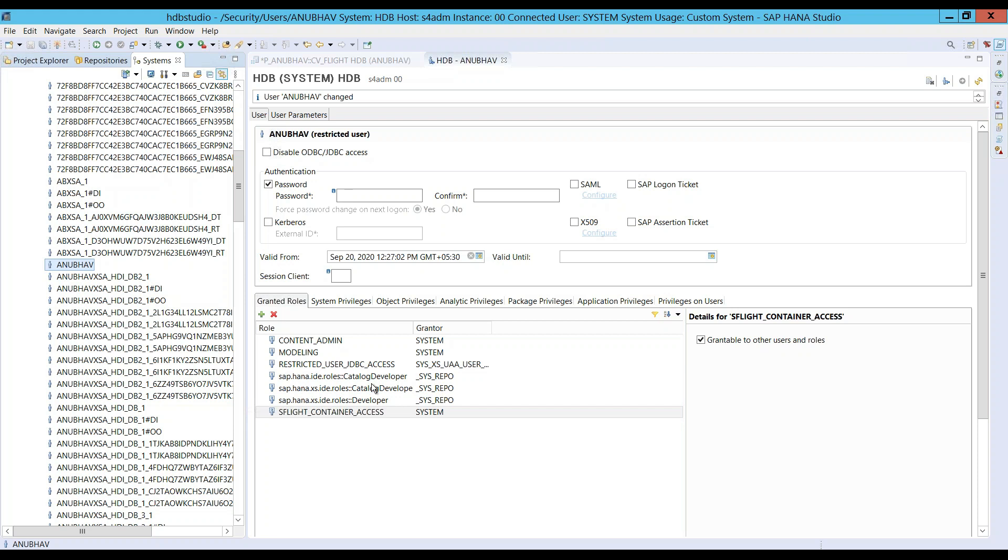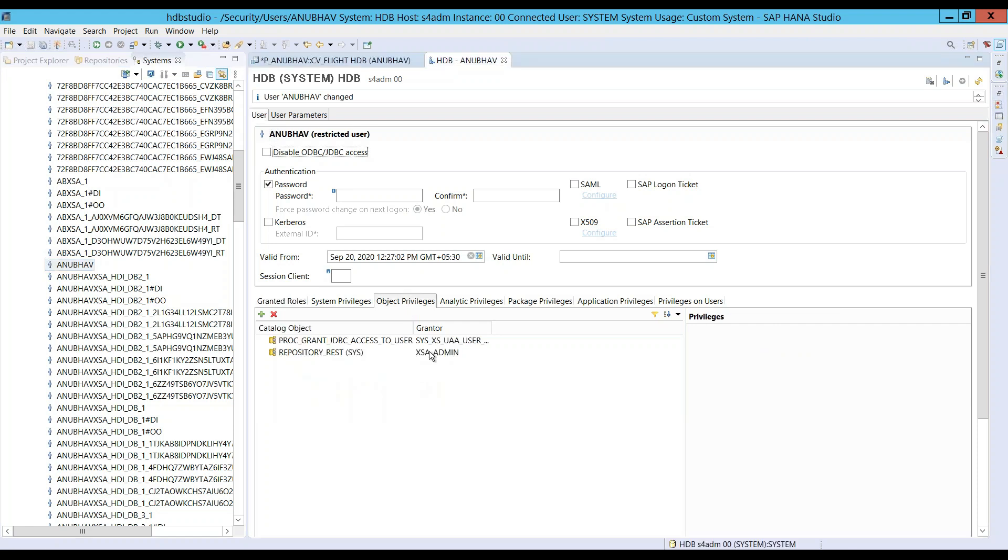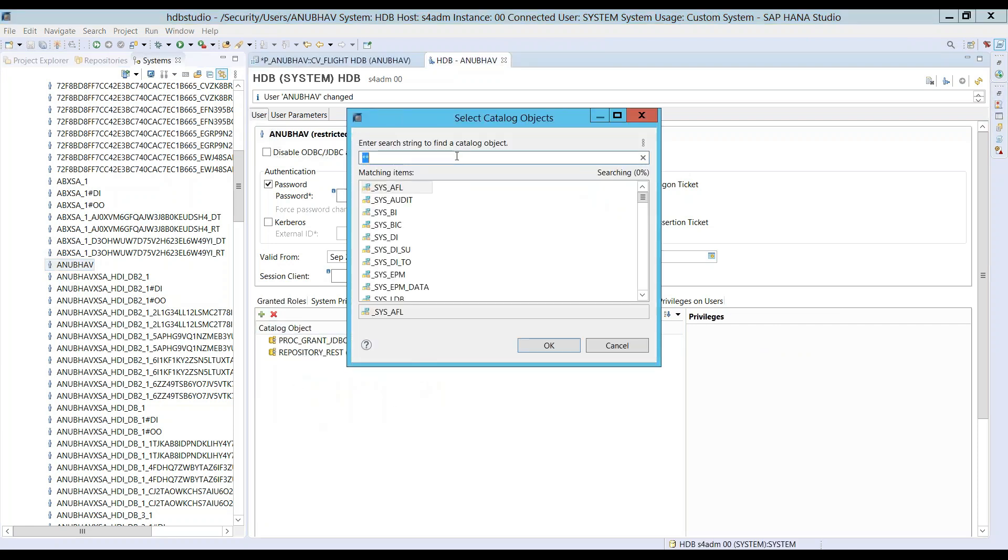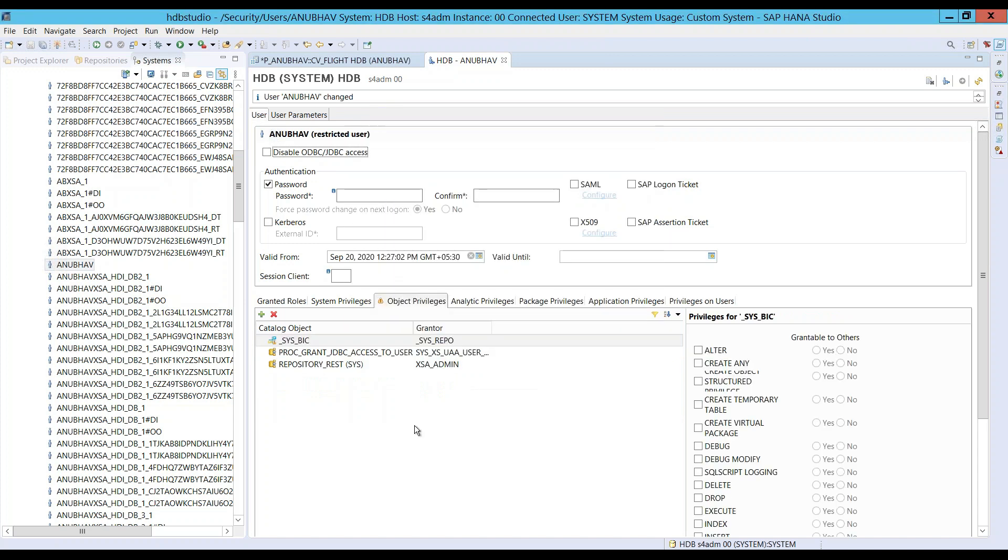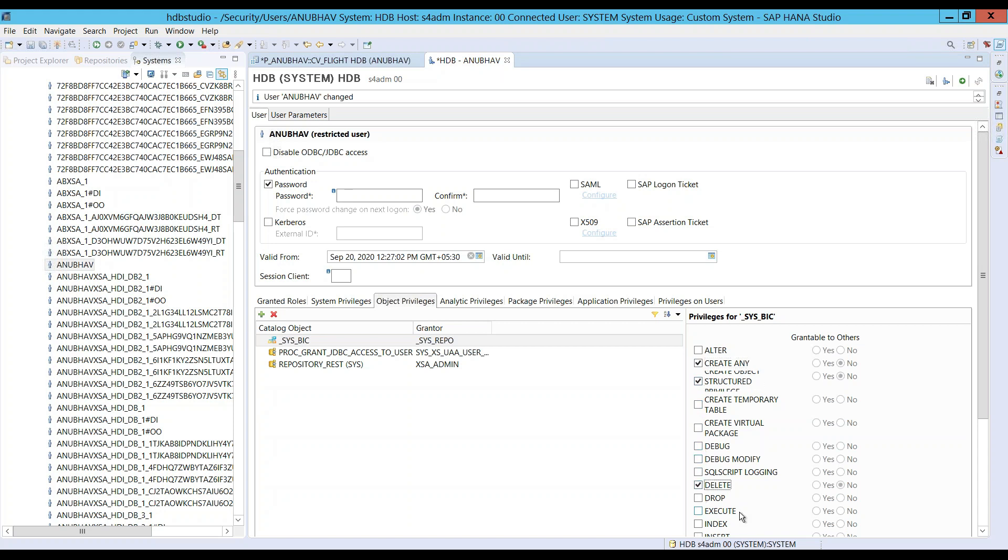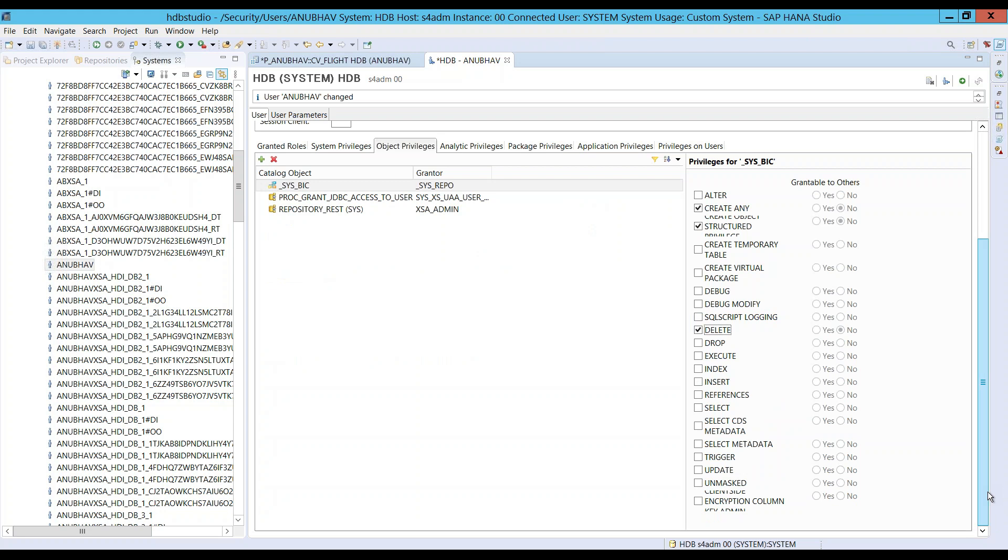So, as you all know, the runtime object of our calculation view gets created in SysBIC schema. It's important that we go back and grant the SysBIC schema related authorization to our user. So, let's go ahead and do that. So, you can see this is the standard SysBIC schema and I'll say, please allow me to create objects inside SysBIC, allow me to delete. Of course, I'm not going to use any delete or insert, but still on a safer side, I just grant the necessary authorization on SysBIC schema to my user.